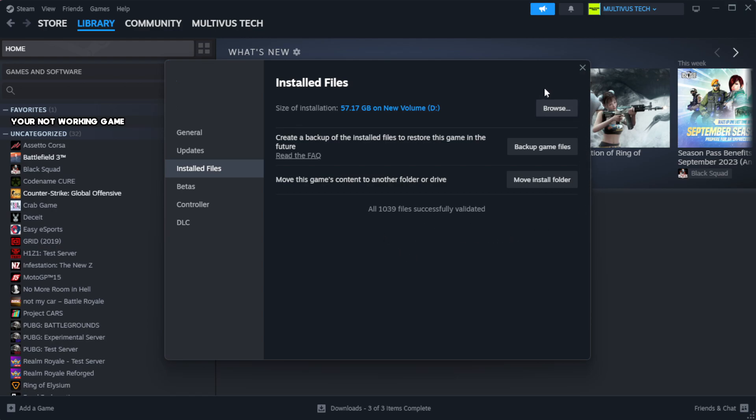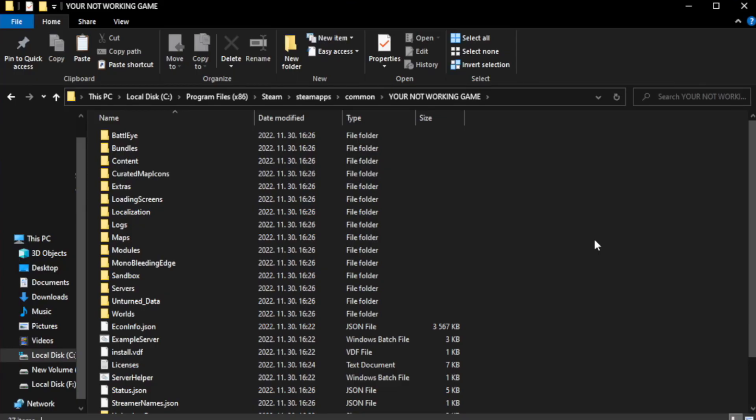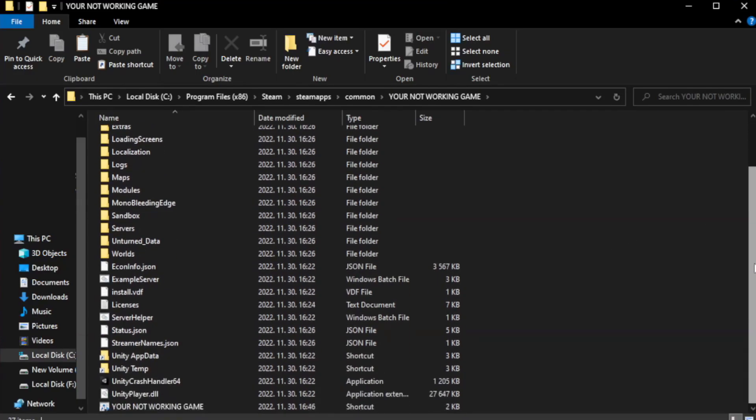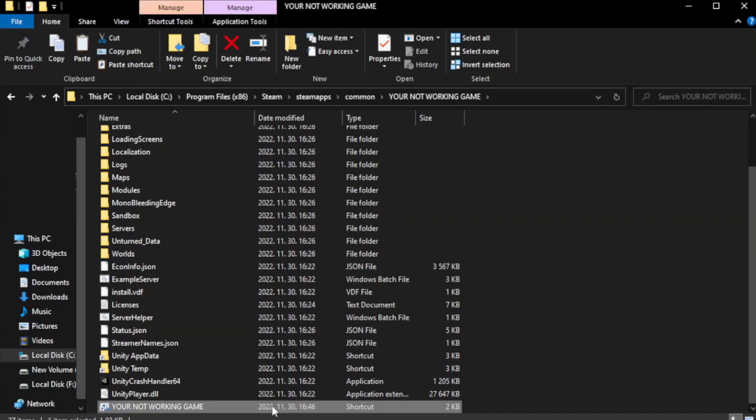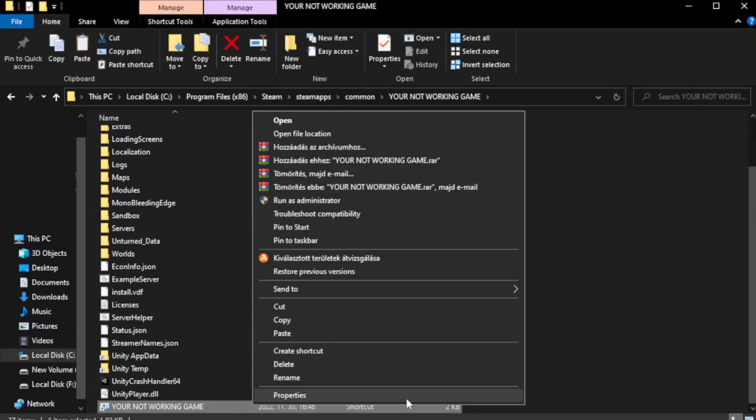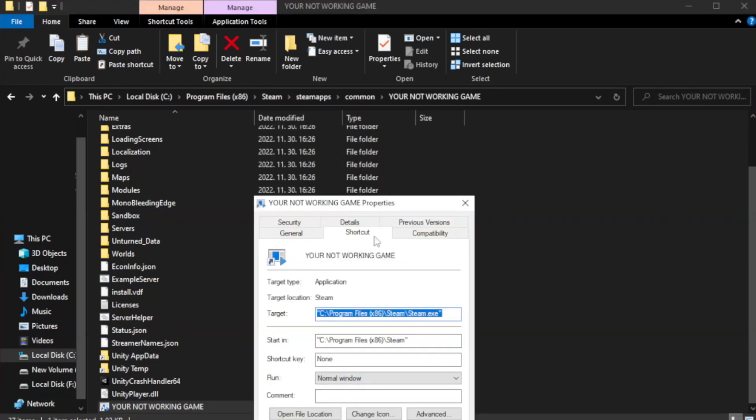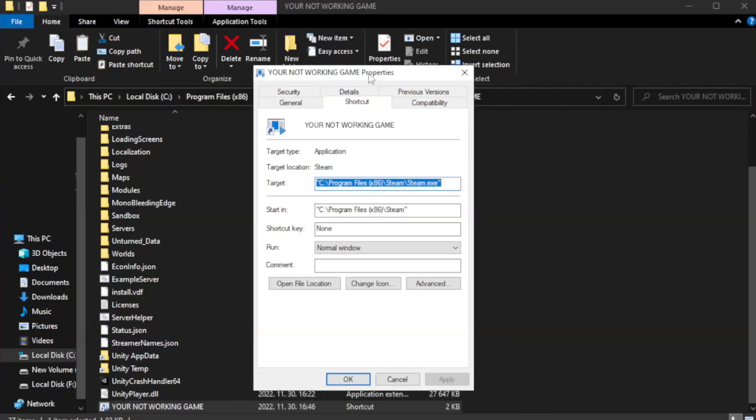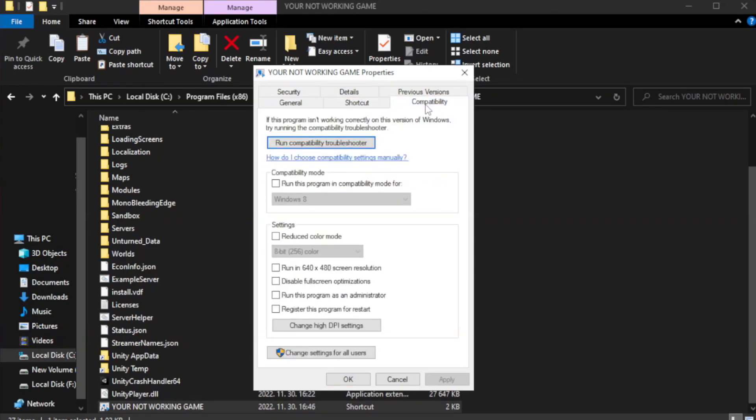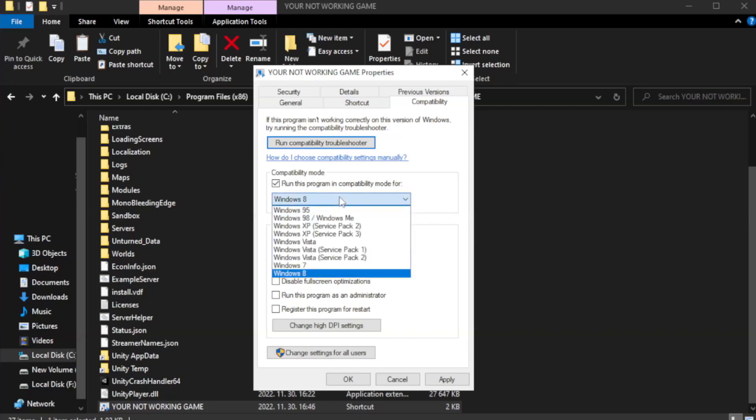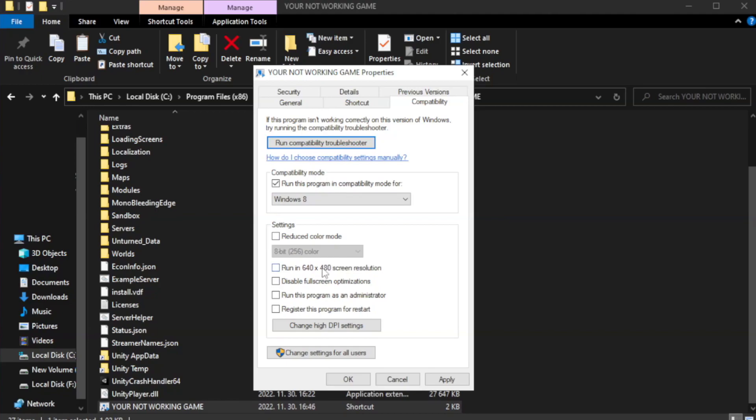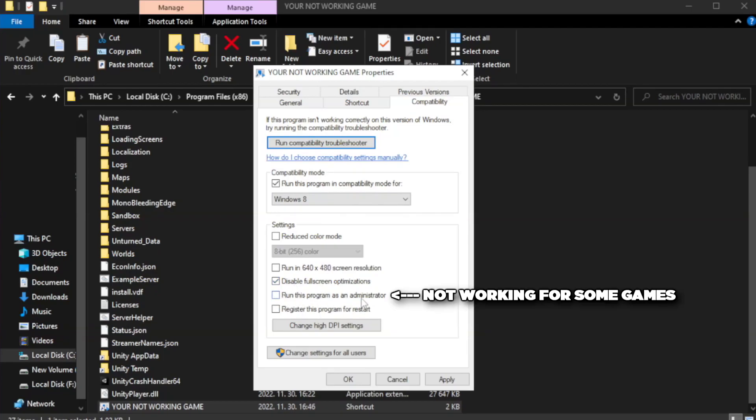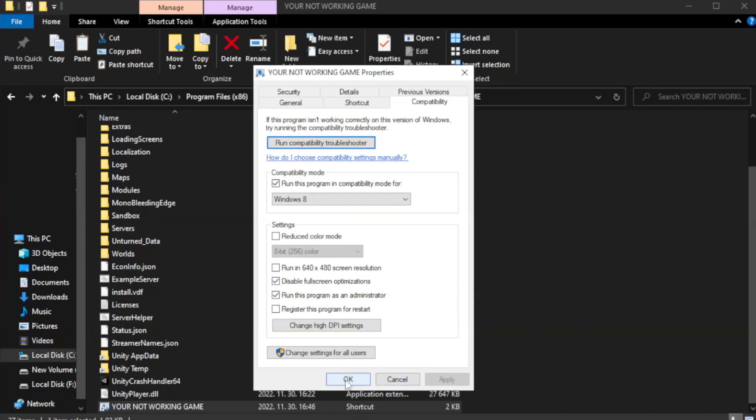Click browse. Right click your not working game application and click properties. Click compatibility. Check run this program in compatibility mode. Try Windows 7 and Windows 8. Check disable fullscreen optimizations. Check run this program as an administrator. Apply and OK.